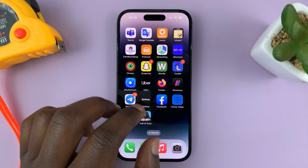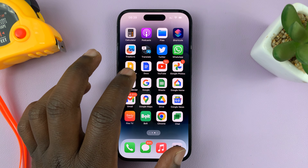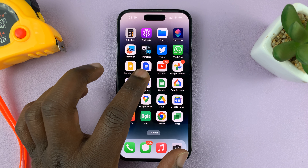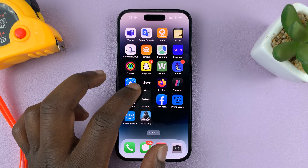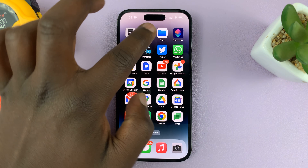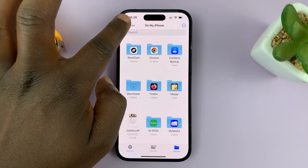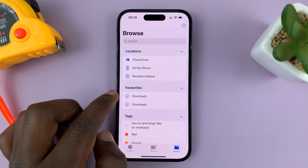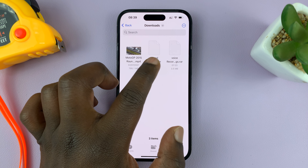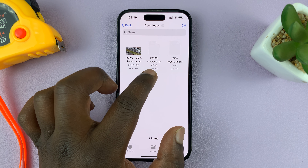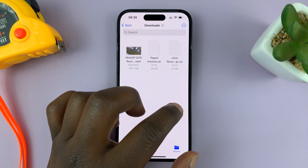What you need to do is find where the RAR file has been saved. If it was sent to you and you downloaded it, make sure you go to Files and know where your RAR files are. Mine are inside the Downloads folder. I have two RAR files: paypal invoices.rar and voice recordings.rar.